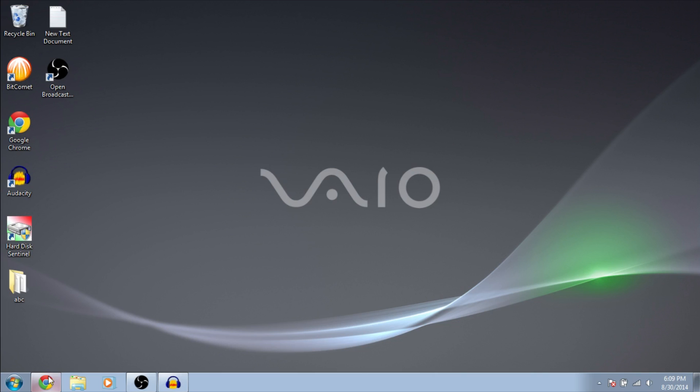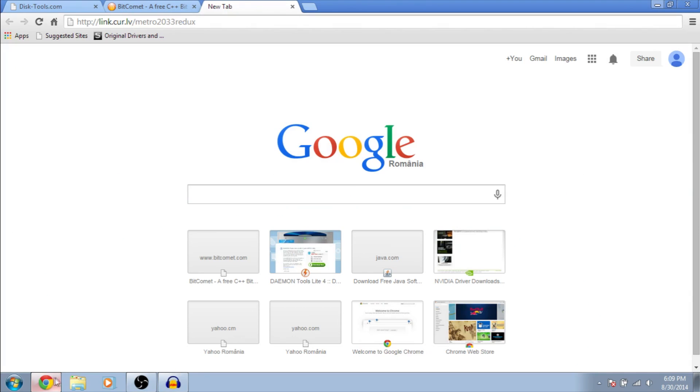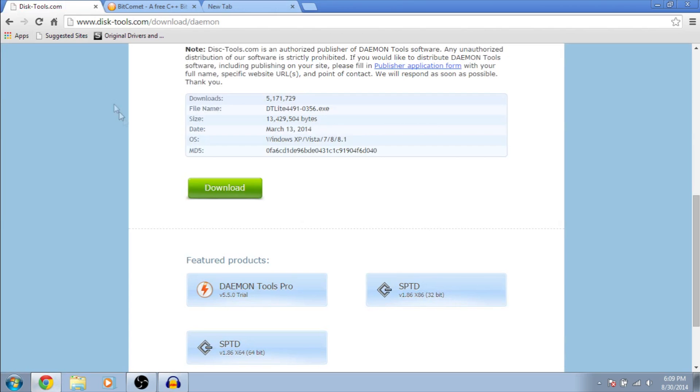First of all, we need to download two programs. The first program is Devontools Lite. The link is in the description.